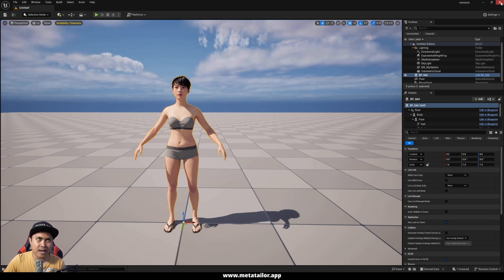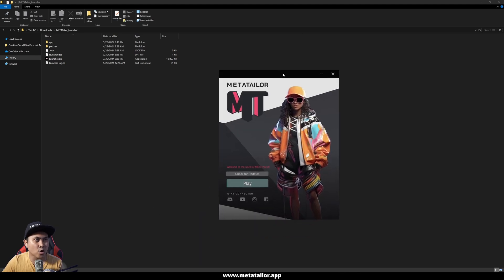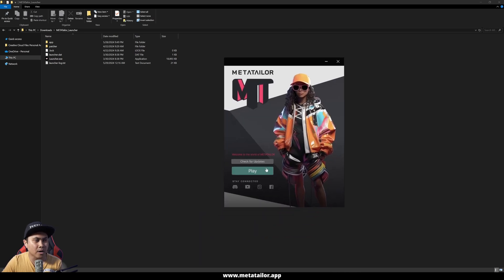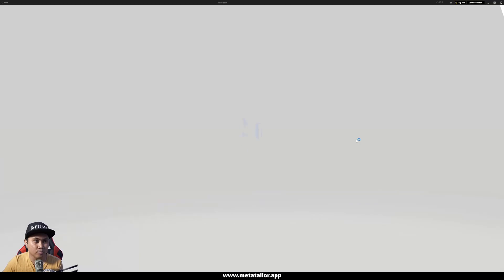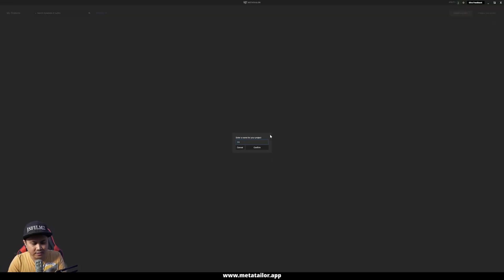So let's go ahead and open up MetaTailor. I have MetaTailor right here and I just double-click the Launcher EXE. This window is going to pop up. I already checked for updates, so we're good to go. Press play. Once the MetaHuman app is open, I'm going to go to the top right corner to create a new project and I'll just title this Meli. Confirm.